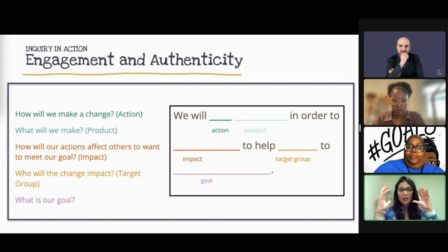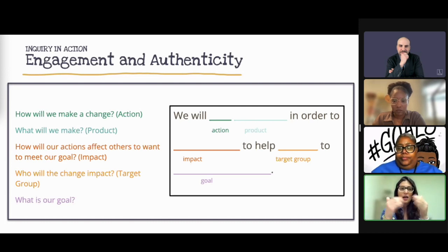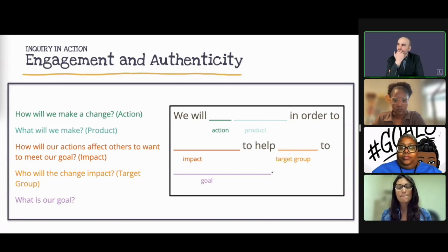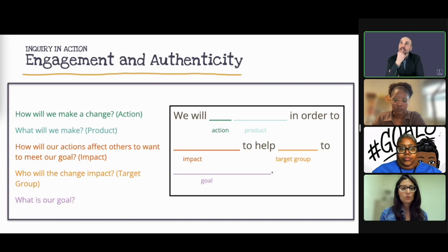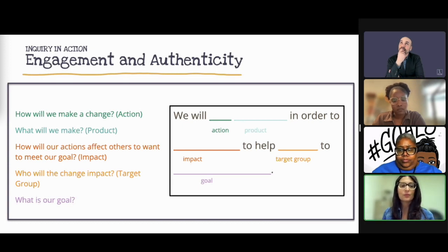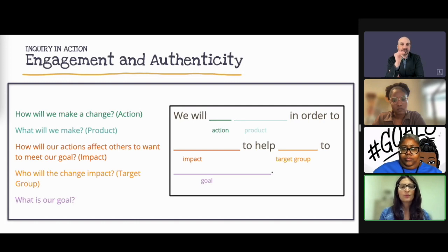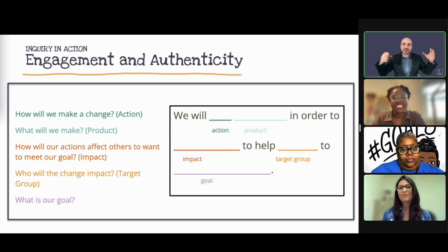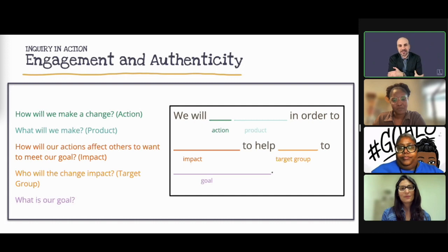LaKeithia, what do you think is something that gets in the way of teachers taking that action and taking that step? It could be like it has to be so big — what is it that sometimes gets in the way?